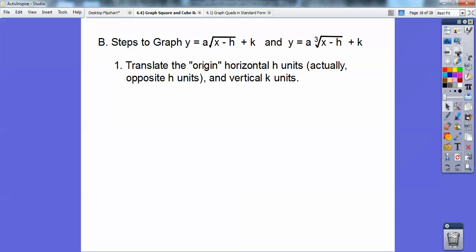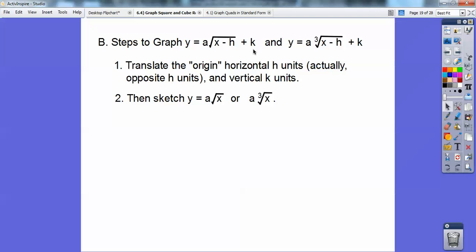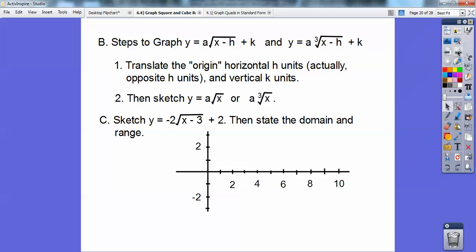First, translate your origin horizontally h units — you always take the opposite of what's next to x. So if it's like plus three, you go to the left three. If it's minus three, you go to the right three. Then translate it up k. Then sketch y equals a times either the square root of x or a times the cube root of x. I have an example of both of those — sketch this and then state the domain and range.